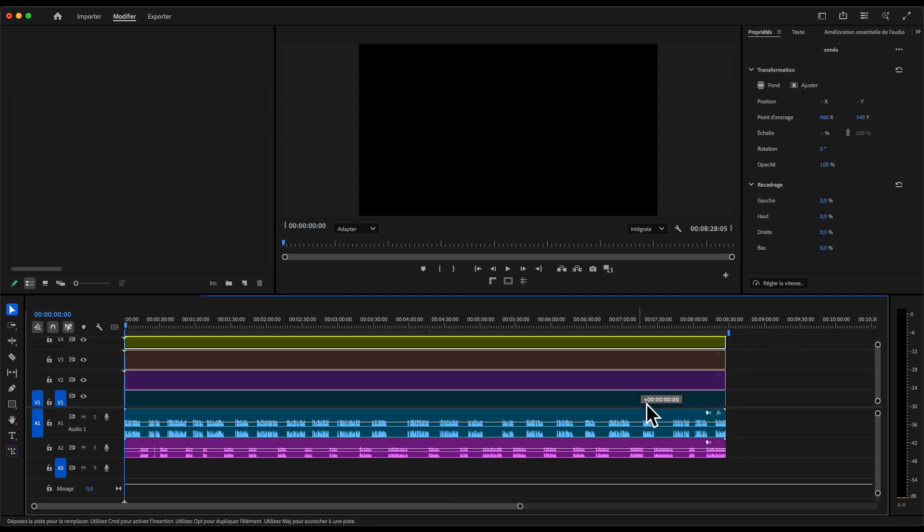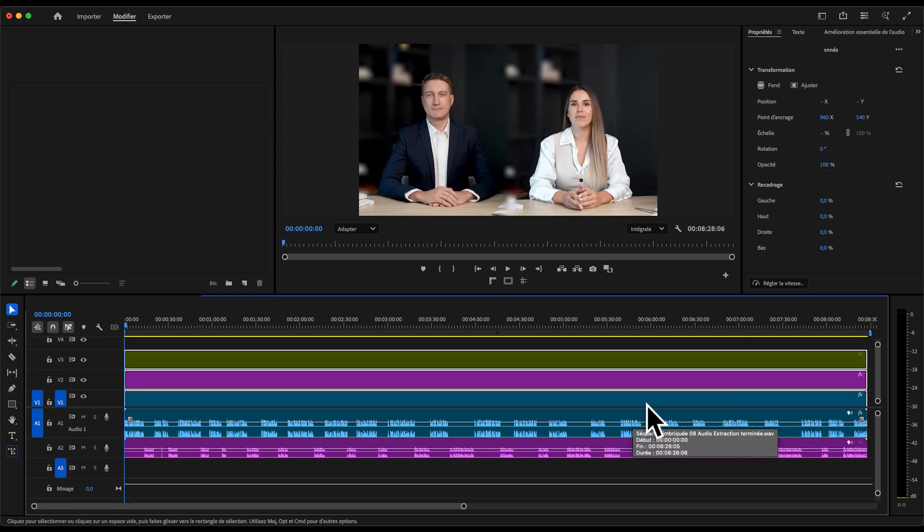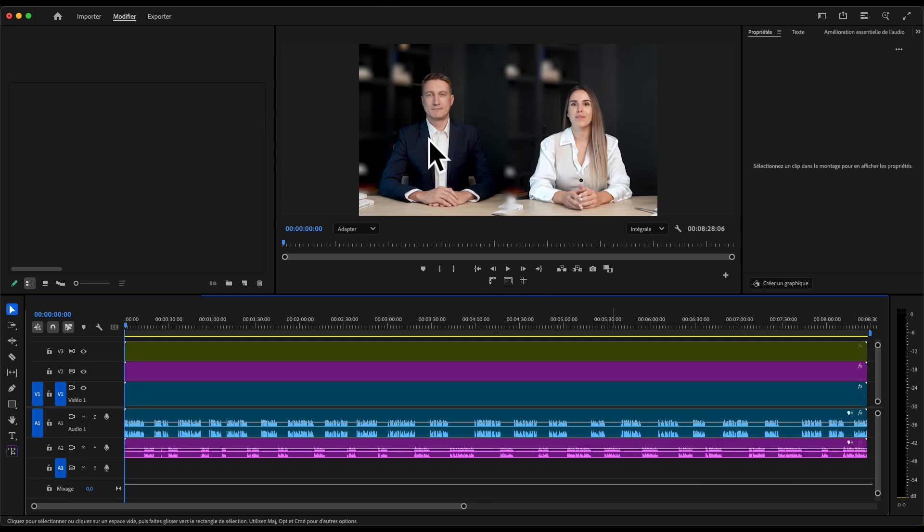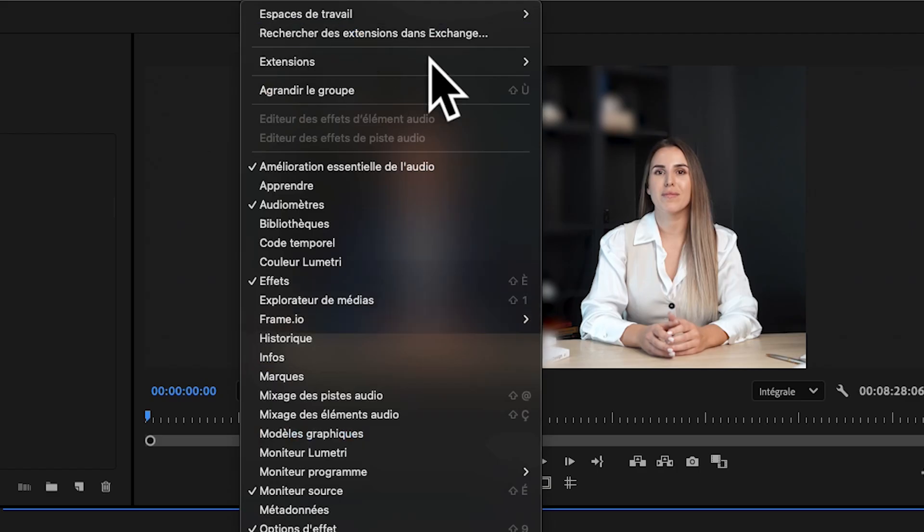Your timeline should now look something like this: stacked video layers, each one tied to a separate voice track.